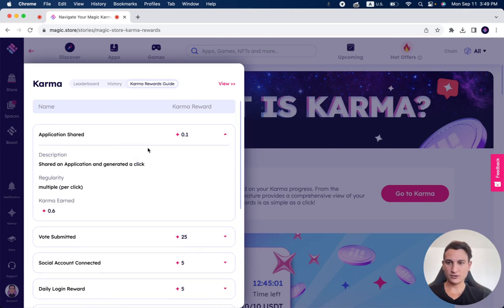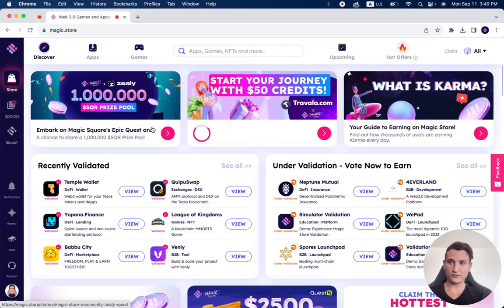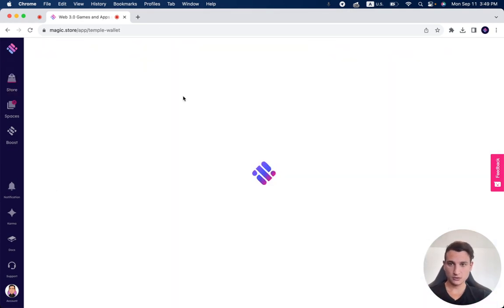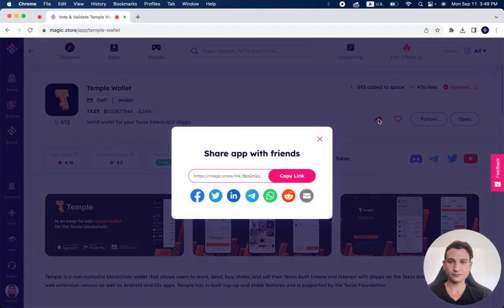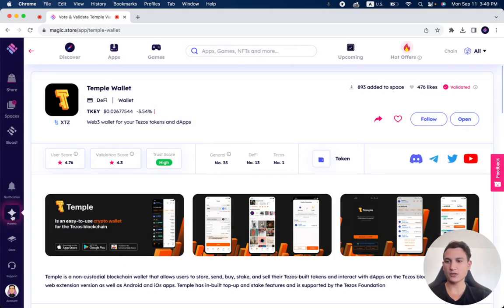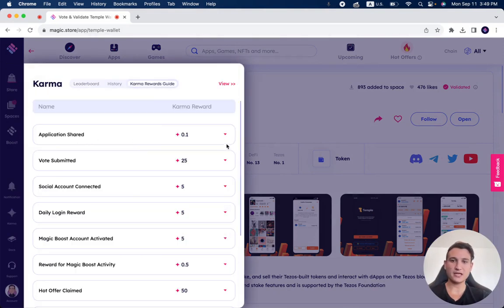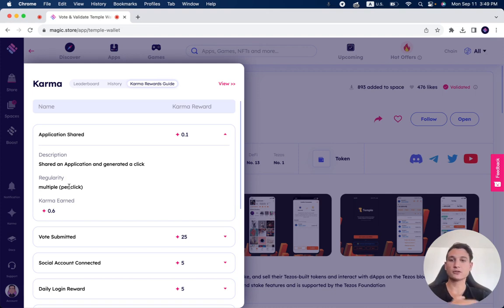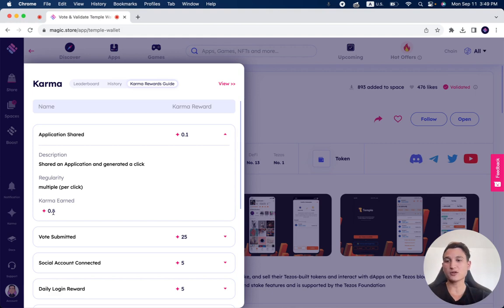Application shared. Share an application and generate a click. What does that mean? If you go to one of the apps on the store and you click over here, this share button, if anyone clicks on your share link, you get 0.1 karma points. So that's application shared. It's multiple, so you can earn as many karma points as you'd like. You can share it a million times. I personally earned 0.6 karma points, as you can see.